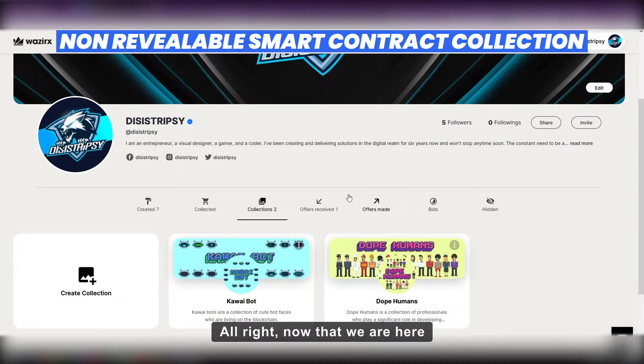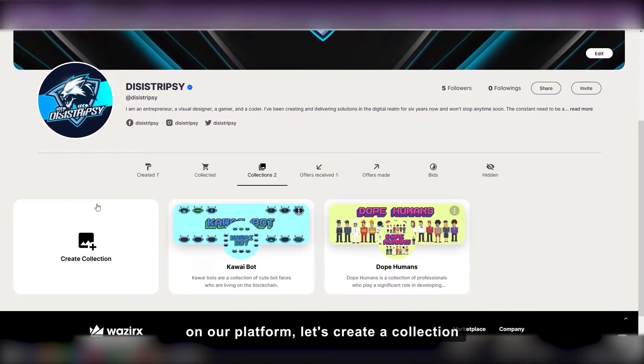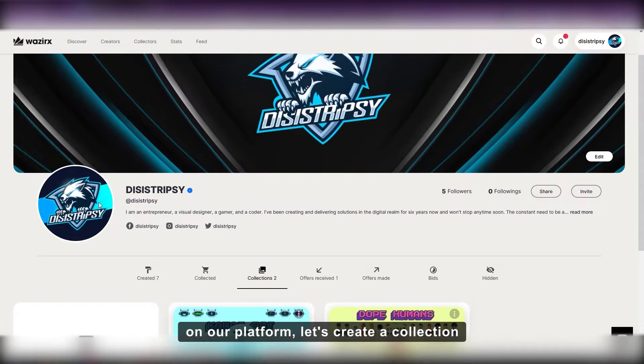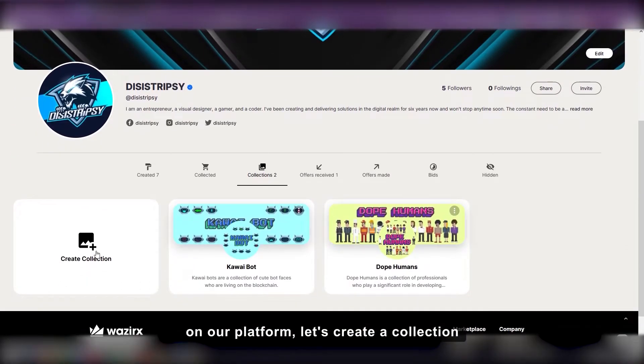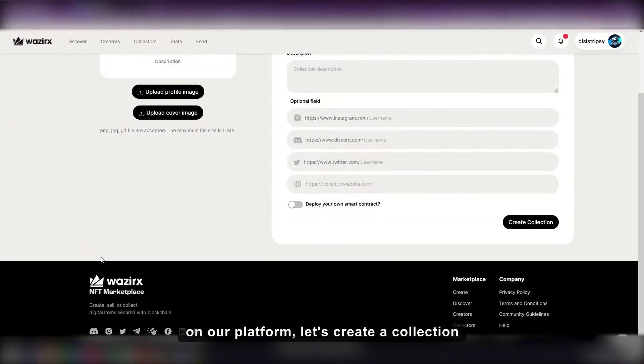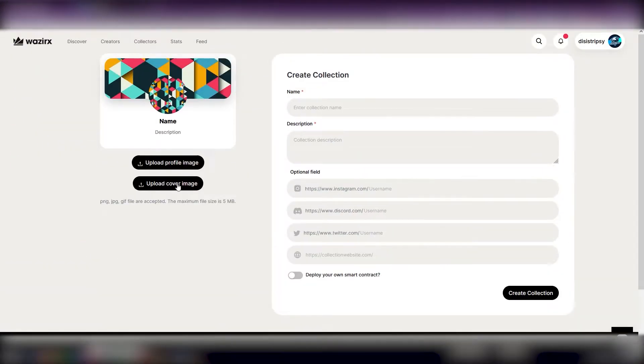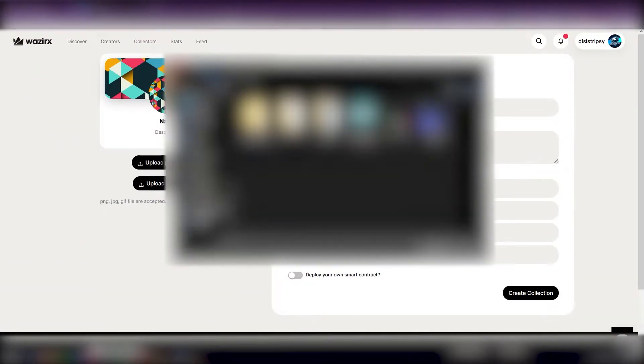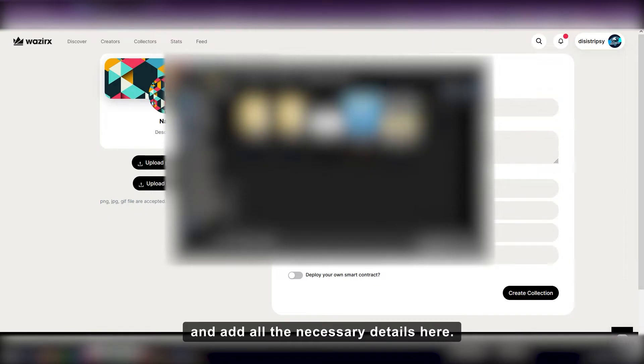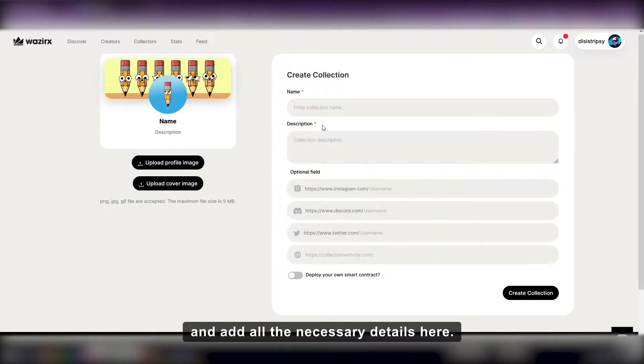Alright, now that we are here on our platform, let's create a collection and add all the necessary details here.